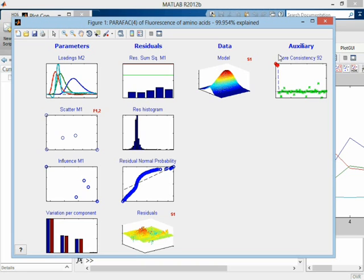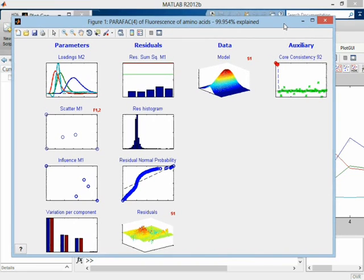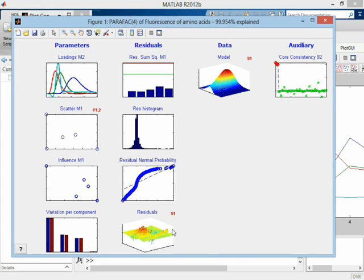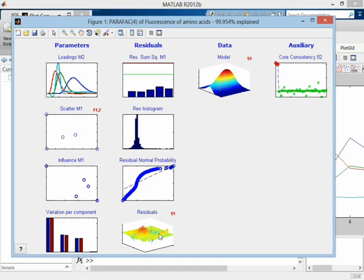But the solution here is, well, we could actually use this four component model. The three and the four component model give more or less the same interpretation, because it's only these three major ones that are big. So we could use both of them. But the real solution here would probably be to handle the scattering, this Rayleigh scattering, in a better way. But that's not really, that's beyond what we are trying to do here. But from a fluorescence point of view, that's what we would want to do, handle the Rayleigh scattering.